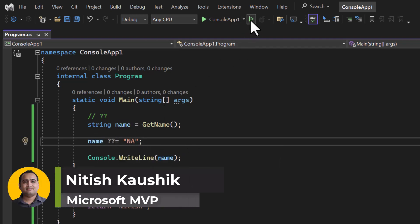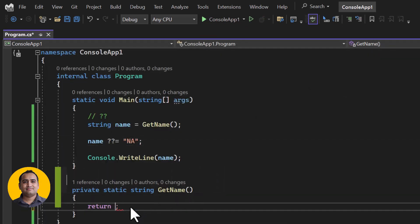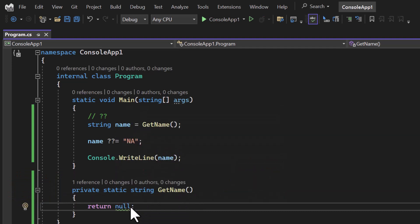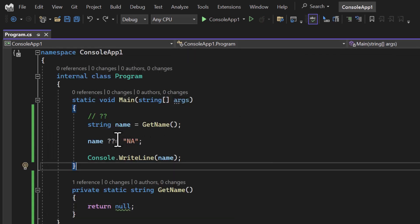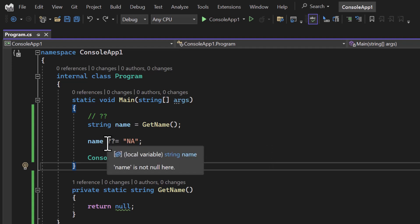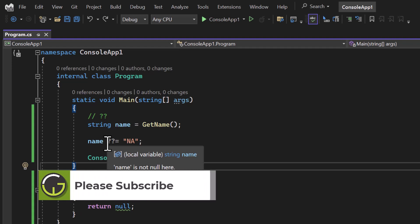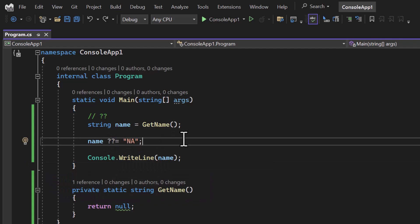Let's run the application. You can see we are getting 'nit' output. Now let's return null and run it — this time you will notice we get 'na'. This is how we can work with the null coalescing assignment operator. This operator will be very useful when working on collections — basically when you have to create an instance of a collection, and if that collection is not instantiated, you can use this operator to create a new one. That's all in this video, thank you for watching.